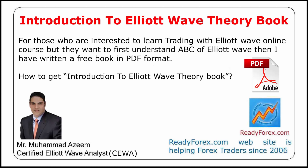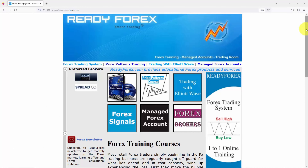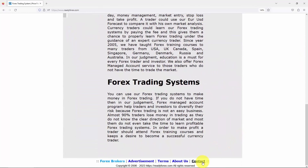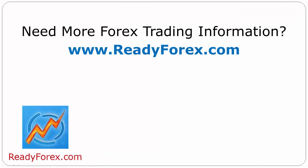To get the Introduction to Elite Wave Theory book, go to my website and scroll down to the bottom right-hand corner where you will see the contact page. Use my website's contact us form to send your book request. For more Forex trading information, visit readyforex.com.